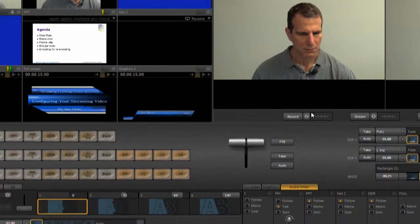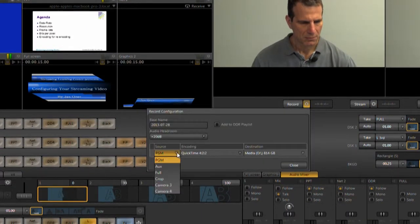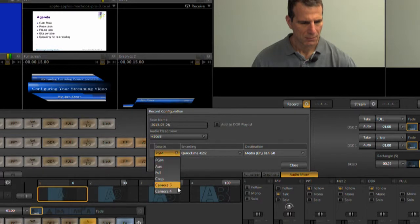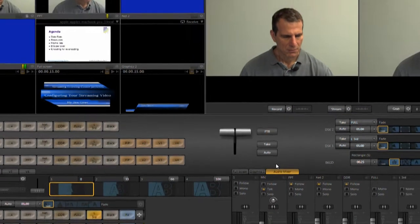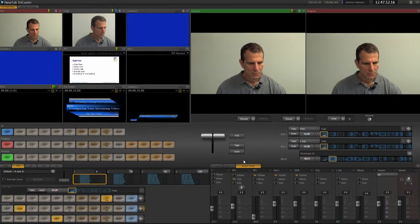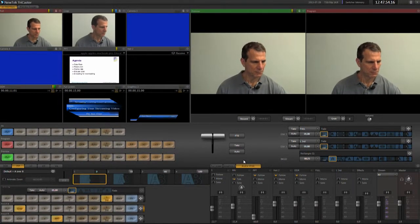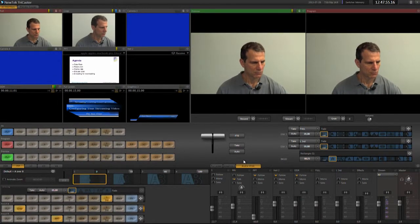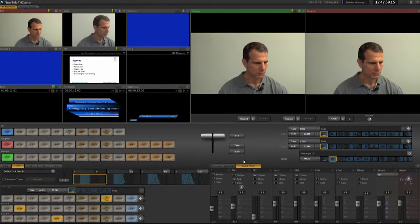You can also record a stream to disk using any of these inputs. To produce the live event, I've created a script that includes both how the various controls should be configured before the event, and how I'll switch them during the event. Here's how it'll work.